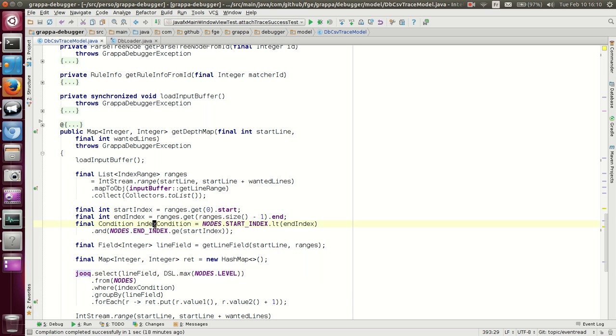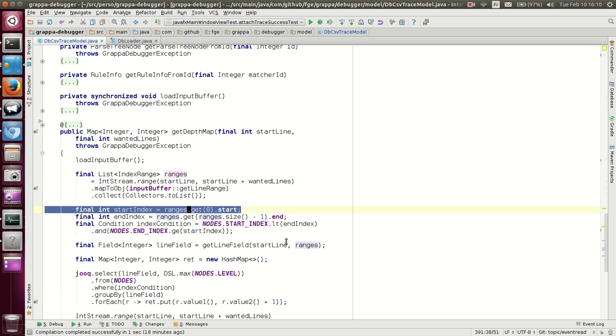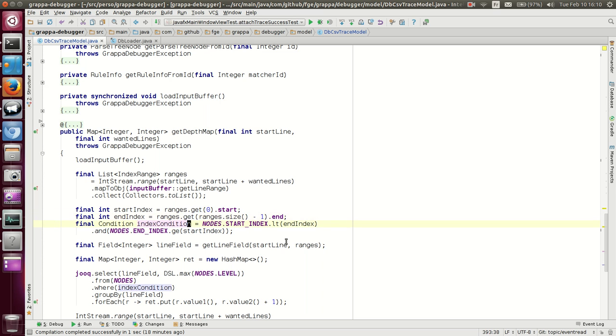So the first thing is to create the global condition, only the matches we want here. So we get the index condition. So we get the start index, we get the end index, and we build our condition. Basically, we read it as SQL: where nodes.startindex less than end index and nodes.endindex greater than or equal to the start index. And we have our condition here.